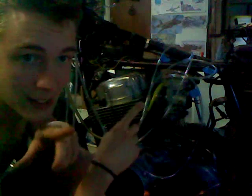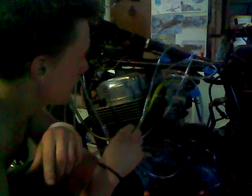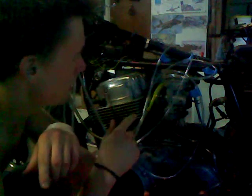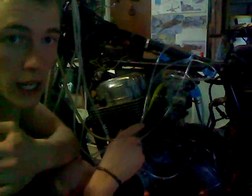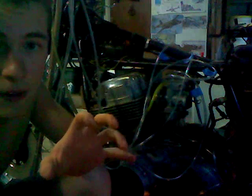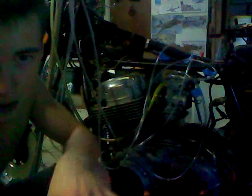I'm now going to do a pressure reading in each of the carbs. You want the same pressure in each of the carbs, so the way that you do that is you use a manometer, and I've made my own.